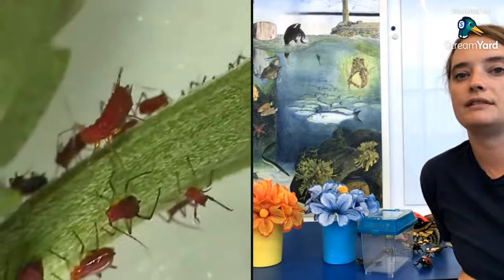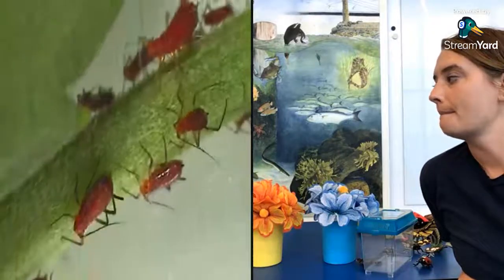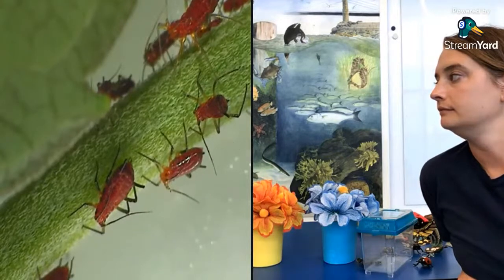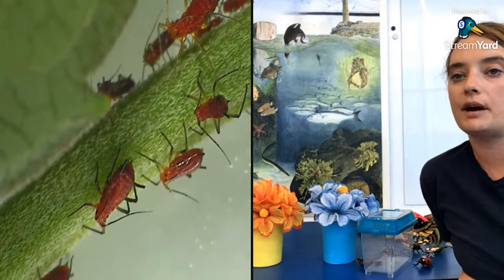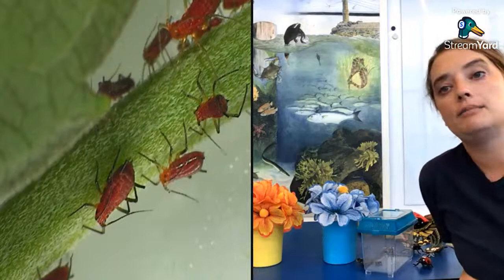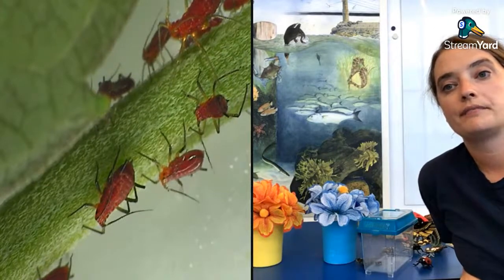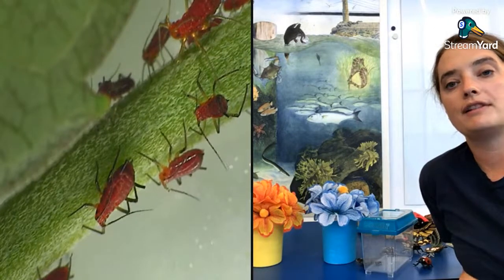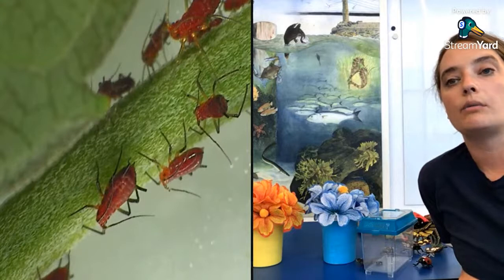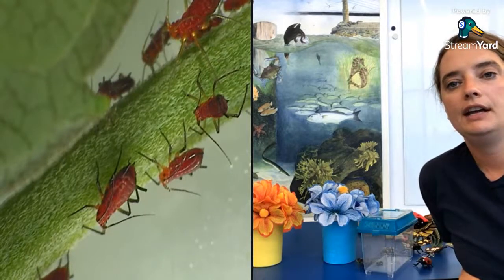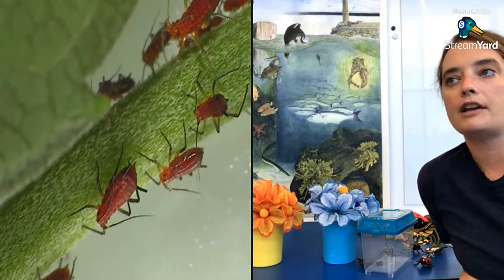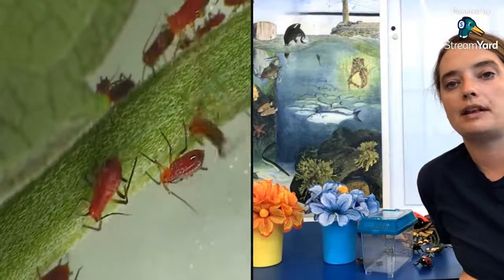You can see pollinators all over the park — wherever plants are blooming, you'll find them. Pier 6 is a great place to look, as are Pier 1, Pier 3, and all the uplands throughout the park. There are also many pollinators in the Main Street area.